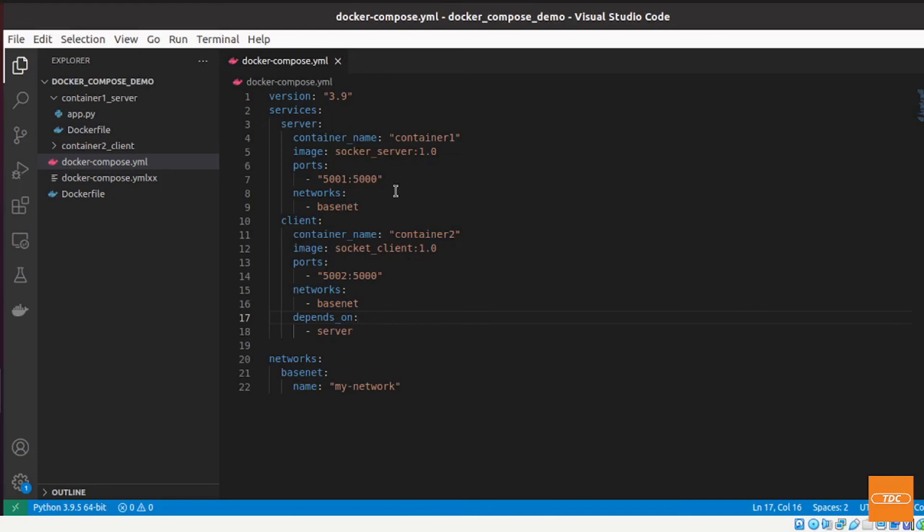So what will happen is the client will send a message to the server and the server will just echo it back to the client. The way this will work is we will run our docker-compose command and then we should be able to see the communication in the logs.